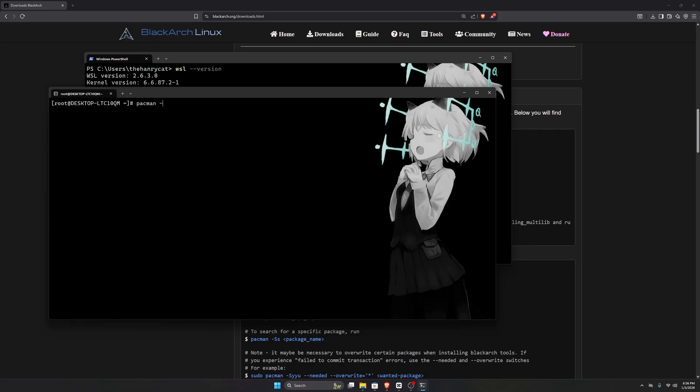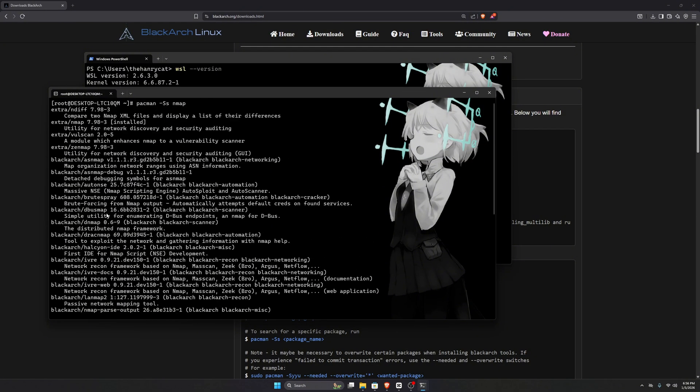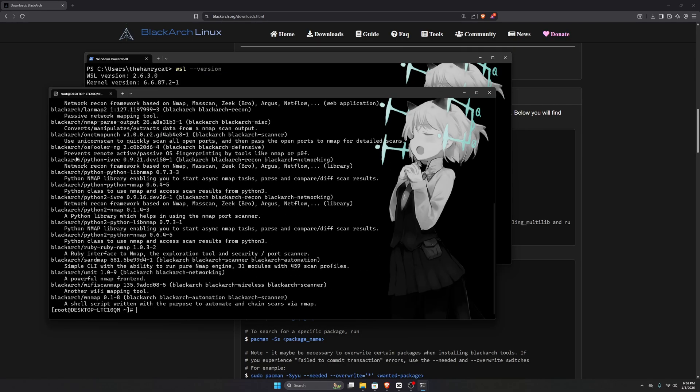For example, if you want to check whether nmap is available, you can search for it using pacman -Ss nmap. As you can see, nmap is available in the BlackArch repository. You can install any tool by simply using pacman -S, followed by the package name.